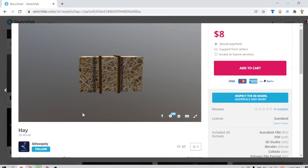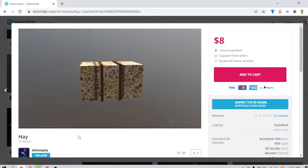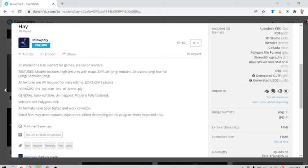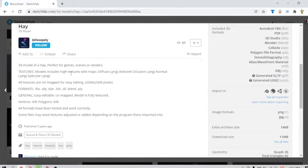Yeah, kind of. It also includes high textures with maps and stuff.